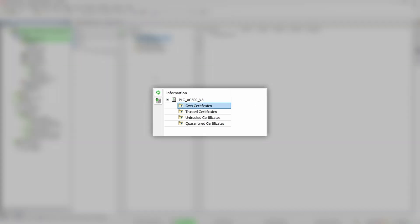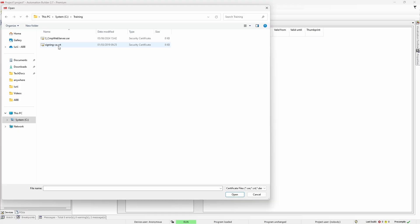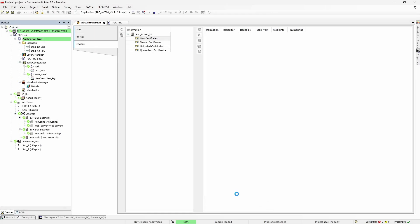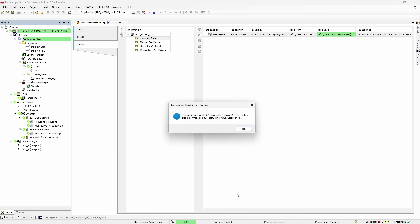Now that we have certificates ready, we need to install it into PLC. On the security screen, go to own certificates, click the second button on the left, select the file and hit open. Right panel will show properties of the imported certificate and its validity. Important side note, any certificate has a validity period. Therefore, it is crucial for the PLC to have correct time and date set.